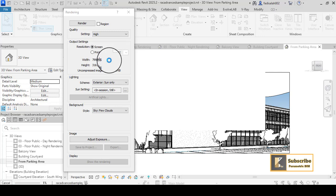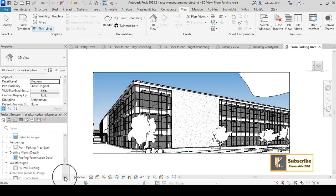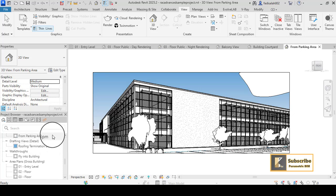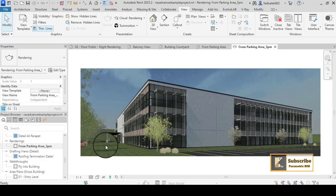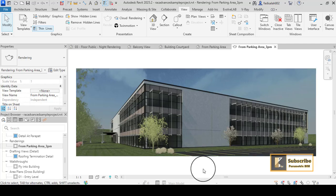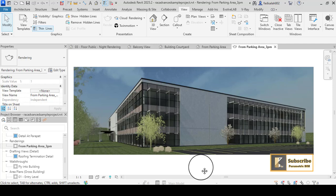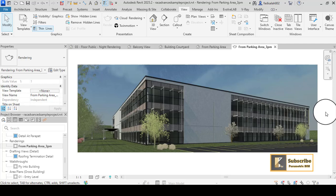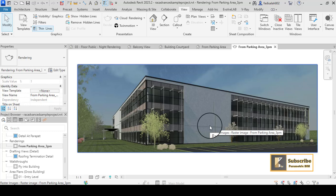I will accelerate the process to see the result. Here we have the rendering — you can click and see the result. You can also export it as an image, go to Photoshop, make some post-production and enhance the quality of this image.